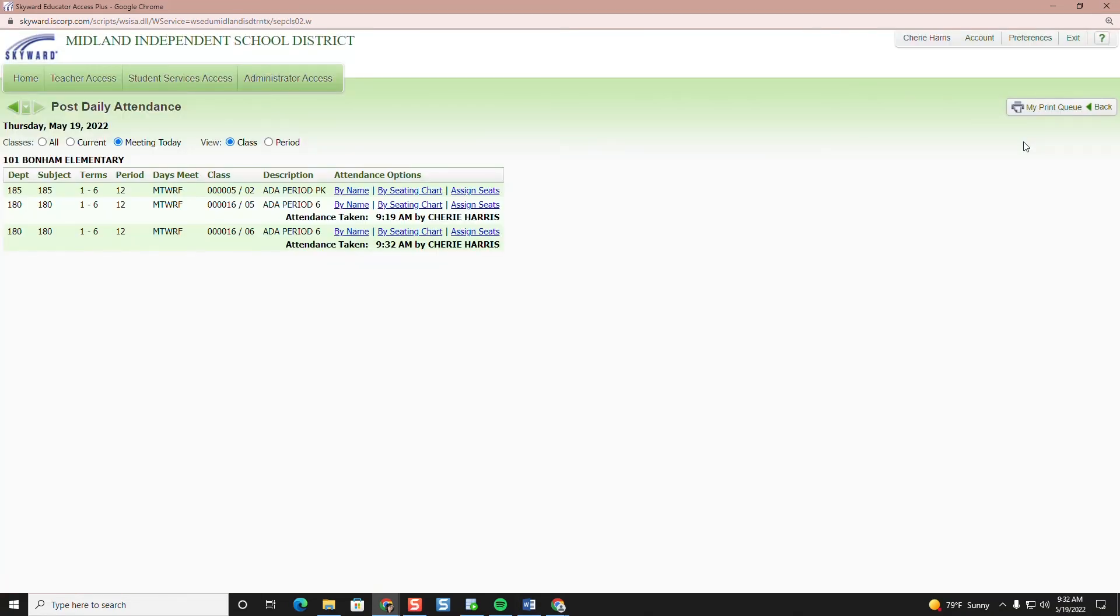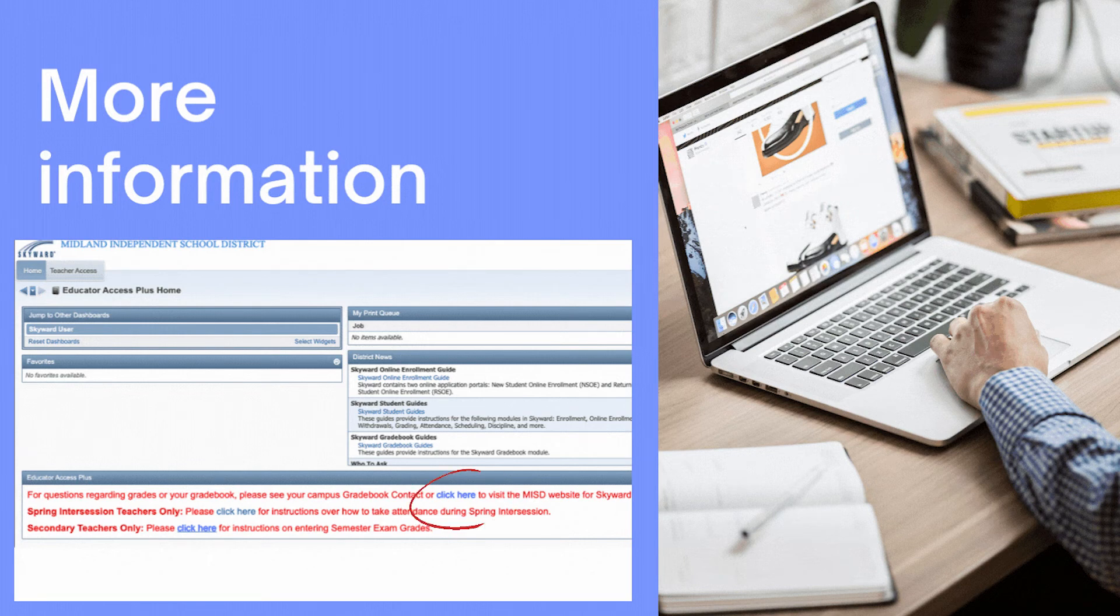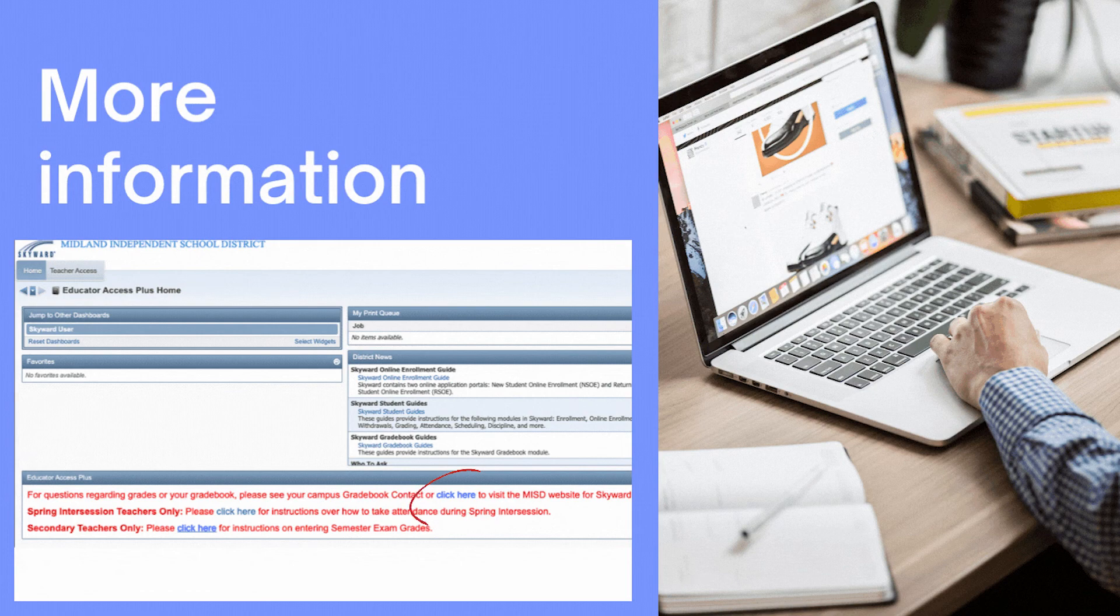That is it. For more detailed instructions on how to take attendance in Skyward, click the district news or educator access plus on Skyward teacher gradebook homepage.